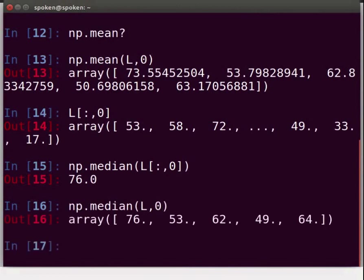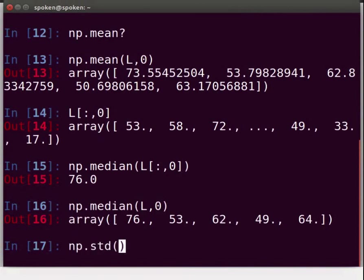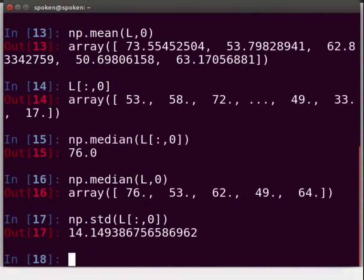Similarly, to calculate the standard deviation, we will use the function std. The standard deviation for the English subject can be found by typing: np.std(L[:, 0]) and press Enter. And for all rows, we do: np.std(L, 0) and press Enter.